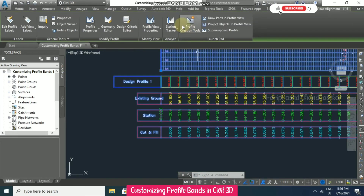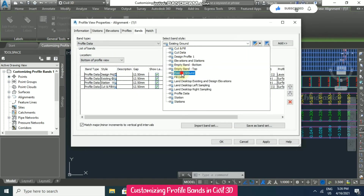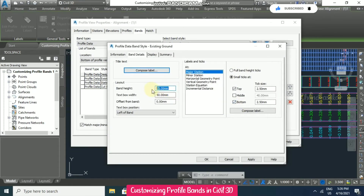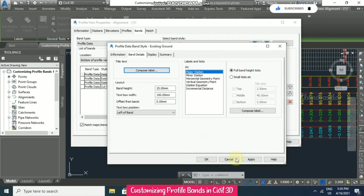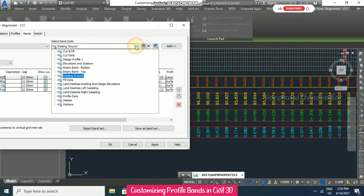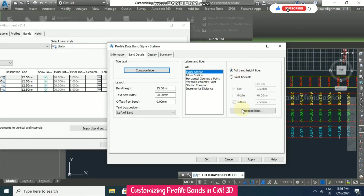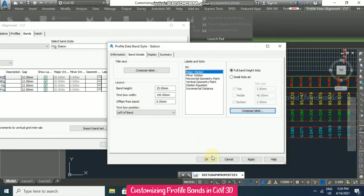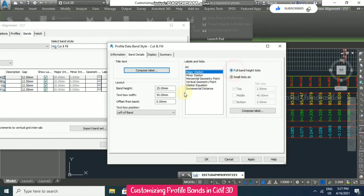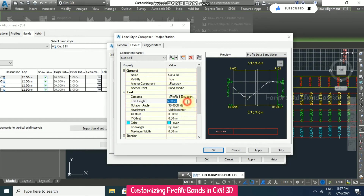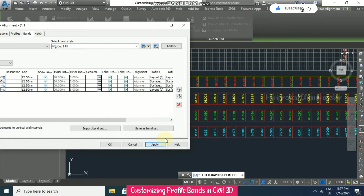Like this we can change settings for everything. Going to existing ground, edit current selection — width set to 100, compose label text height to 4, offset to minus 5, then click OK and enable full band height. Then going to station, edit current selection — full band, width 100, compose label text height 4, offset minus 5. Then cut and fill — edit current selection, full band, text box width 100, compose label text height 4, offset minus 5. Click OK and apply. Now everything looks perfect.